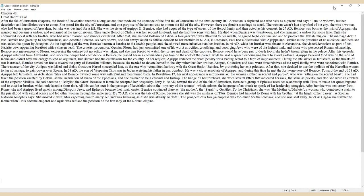By 75 AD, she was the talk of Rome because she still was the mistress of Titus. Bernice had traveled to Rome with her brother at the height of her career, as Roman historian Josephus says. She moved in with Titus expecting him to marry her and was behaving as if she was already his wife.